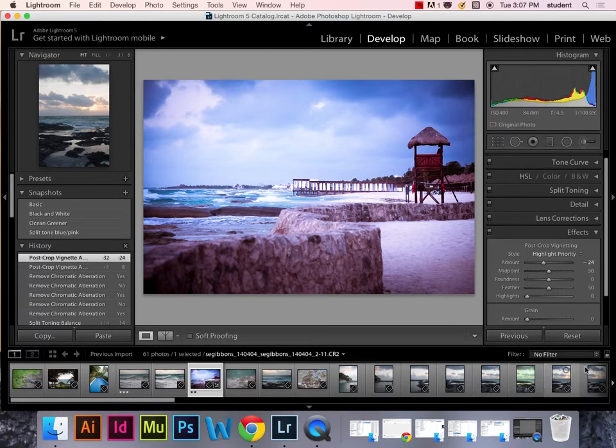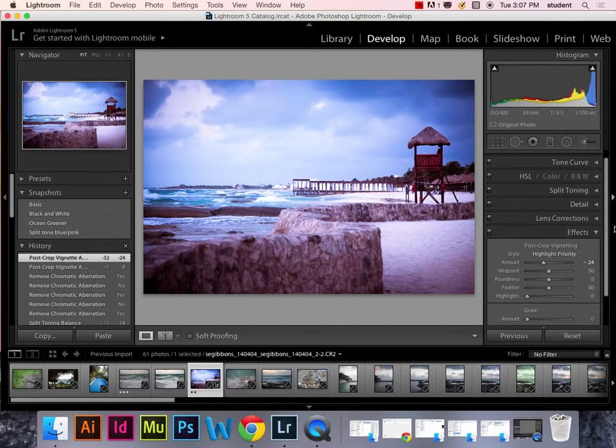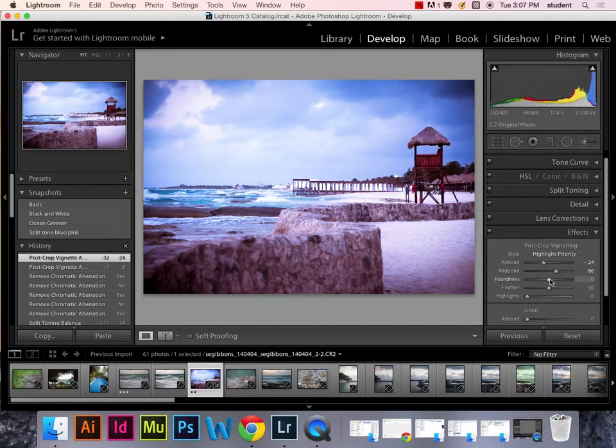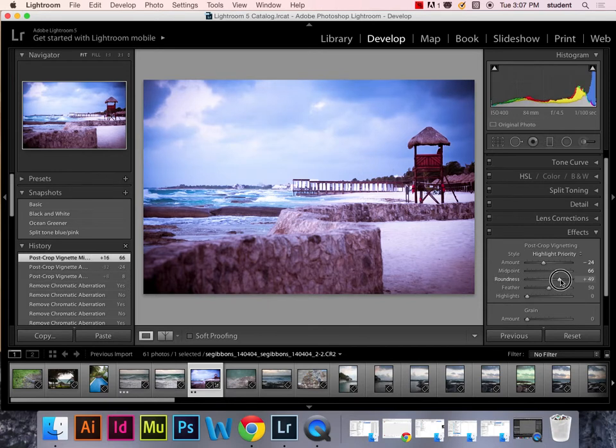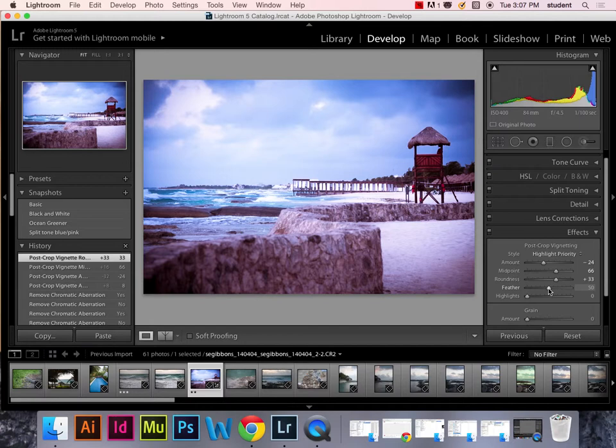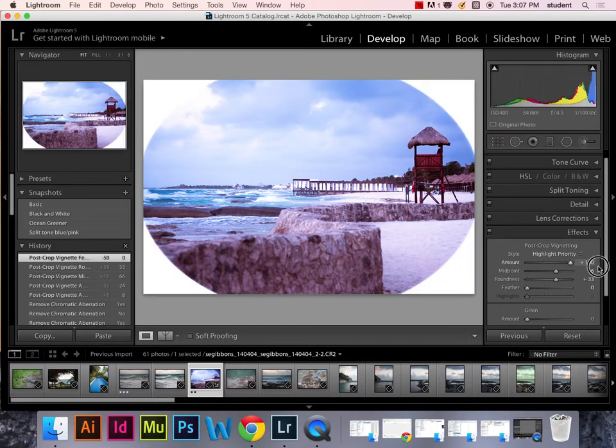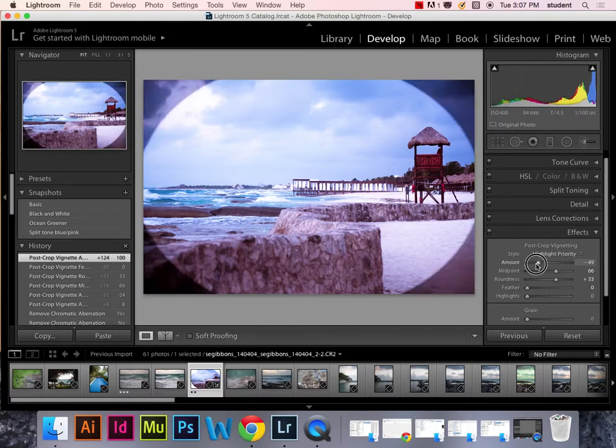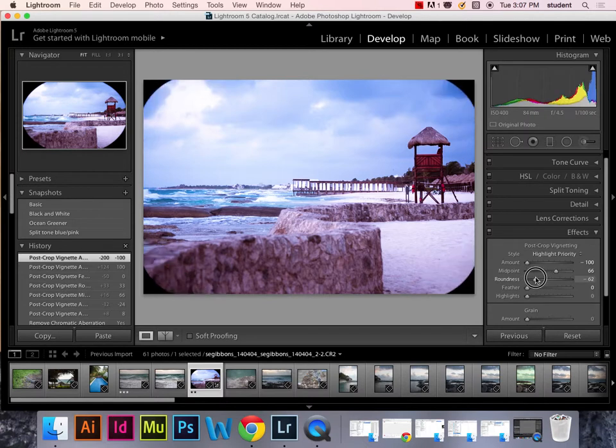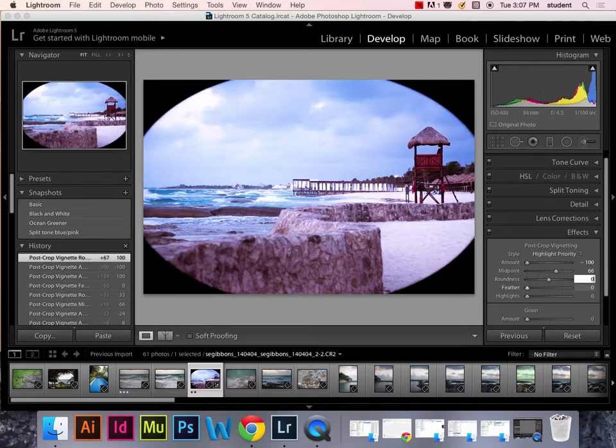Now you want to make sure this post-crop vignette is set to post-crop because if you crop the image, it will then adjust that vignette to the new crop of the image. You can change the midpoint, how close in or far out it is. You can also adjust how round or square it is. So rounder is going to look more realistic. Feather is going to be how soft it is on the edge. So I mean if you want something that looks like that, you can do that. So you have a white circular image. Or if you want something that looks like that, you can do that as well. If you want to look like you're peering through a spyglass maybe.